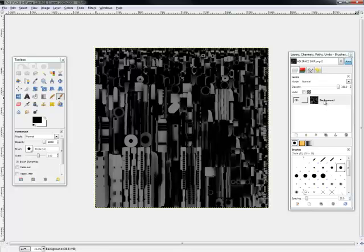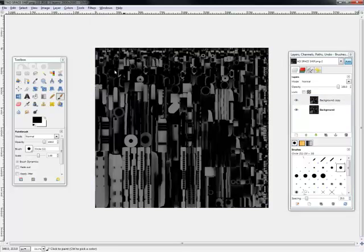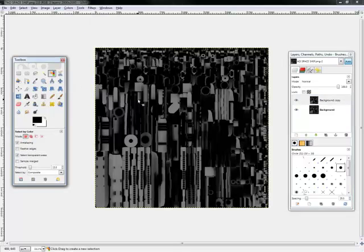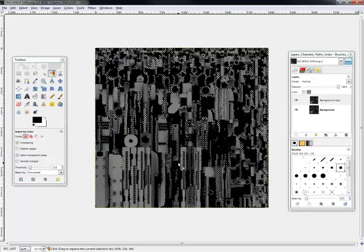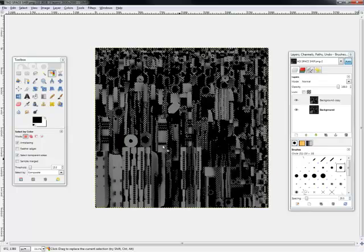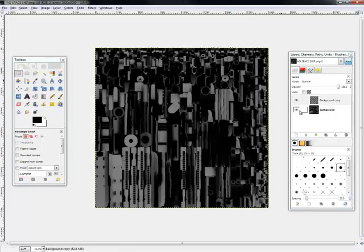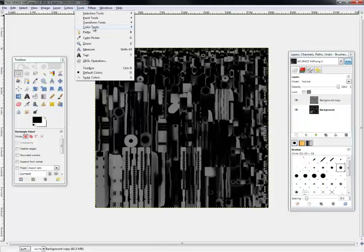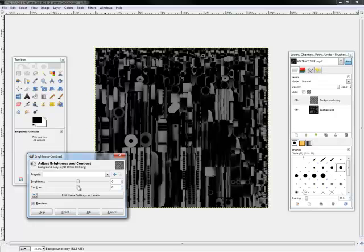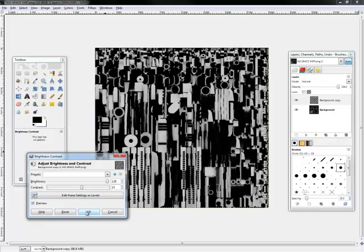So let's duplicate this layer. Let's put an alpha channel so we can have transparency. And then we're going to go to Select by Color, find a black part of the image, and hit Delete. That deletes all the black on the layer. So now we have this on top of this. Let's make it a brighter white. That looks cool.